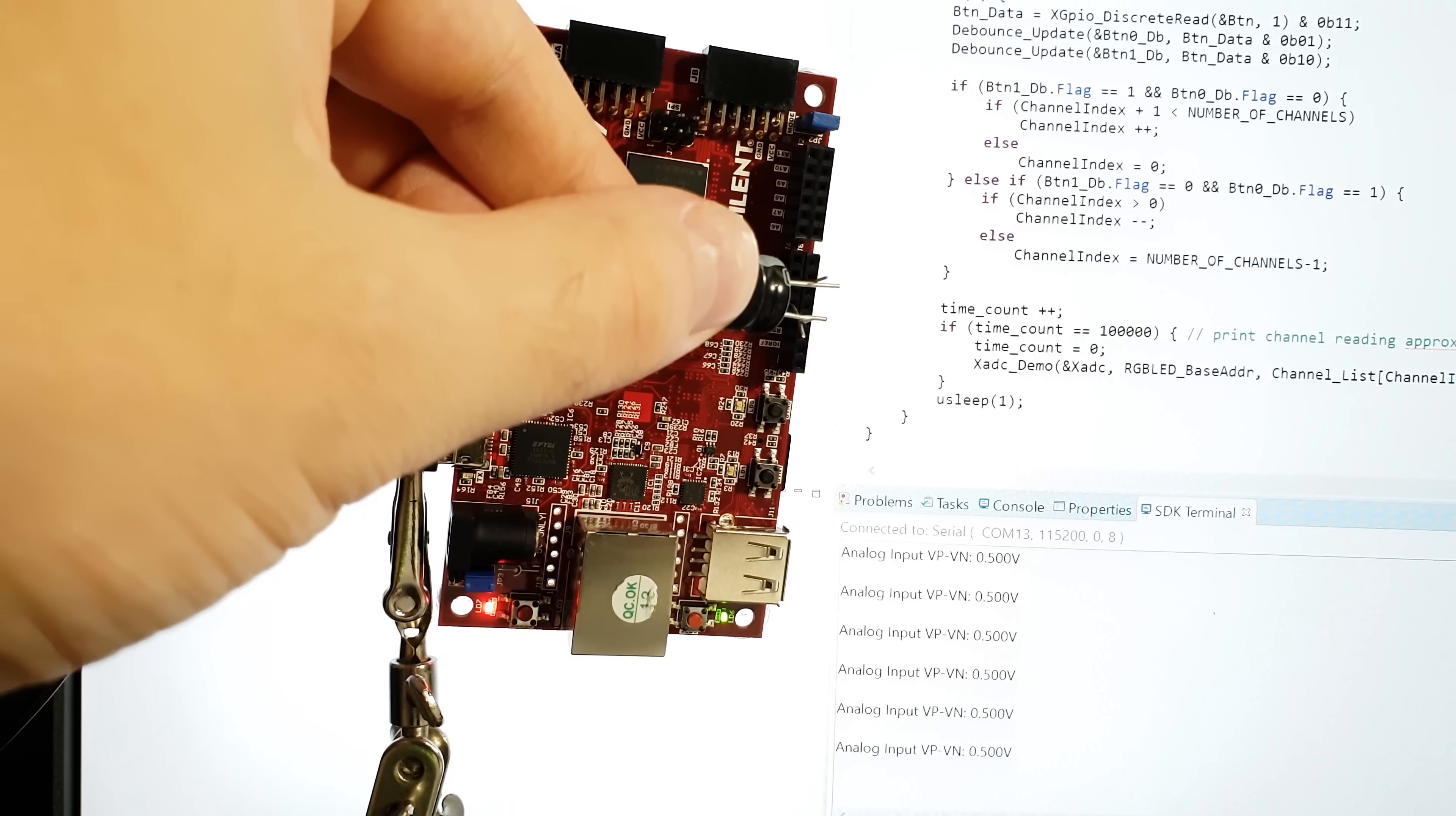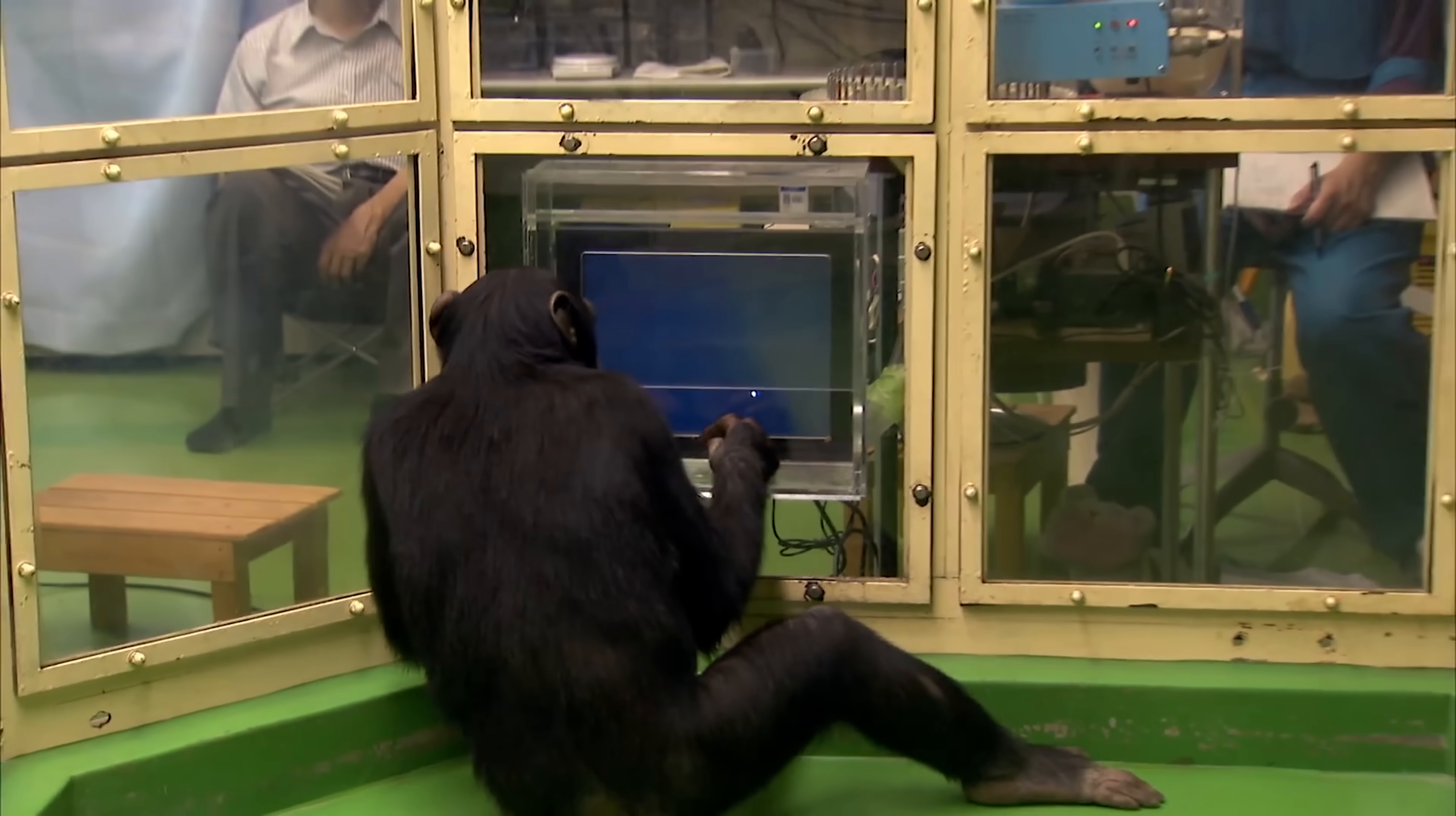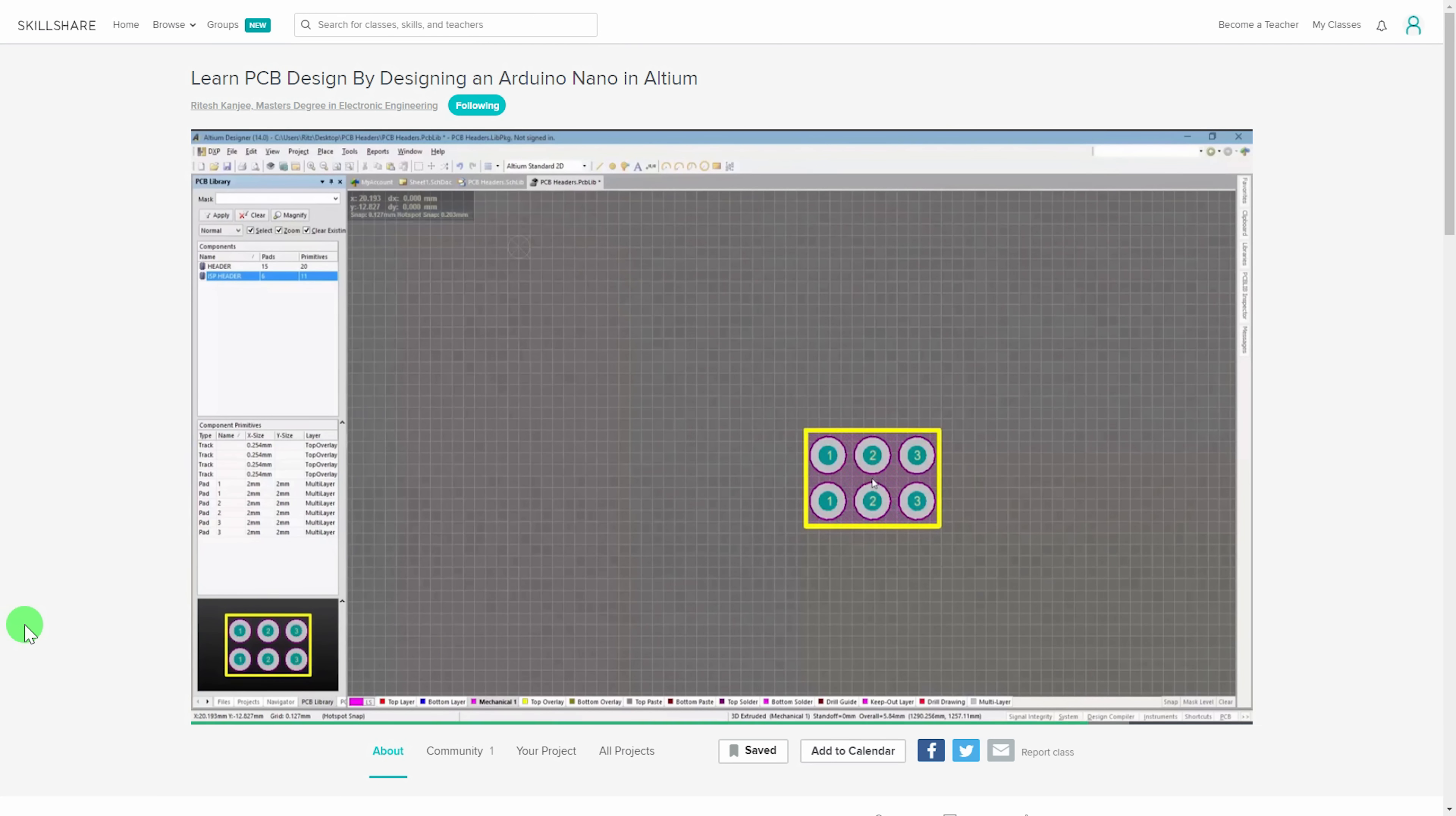Alright, those were my first impressions of the Digilent Cora Z7-10. They are based on my own baboon level skills. So I can't claim completeness or accuracy. If you'd like to see a formal step by step introduction, there are classes on Skillshare.com. They are covering the exact same Zynq 7000 in over two hours, and the basics of the Vivado software in one hour.